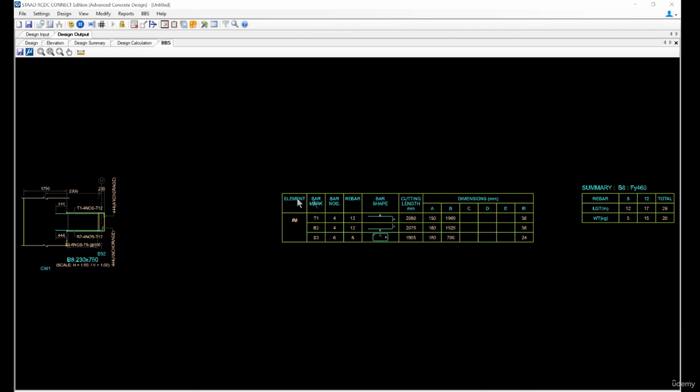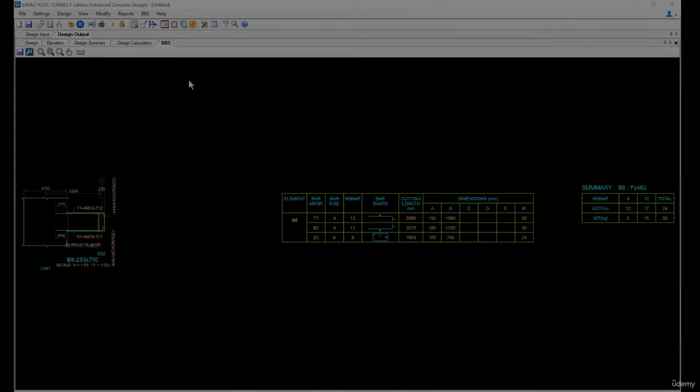Thank you for watching today's video on beam. The next video we are going to be doing the first floor beam.